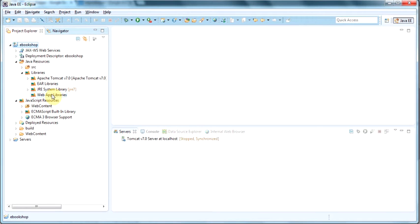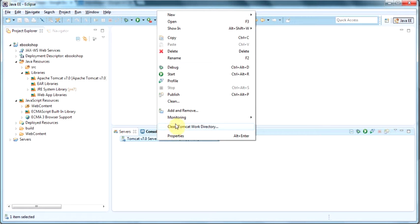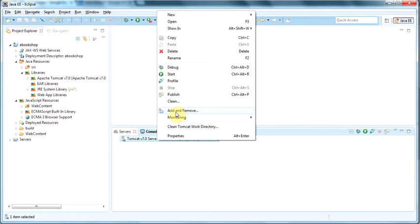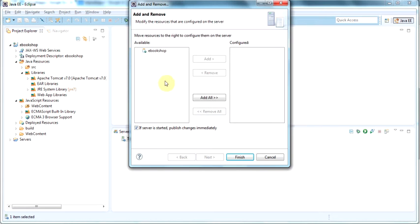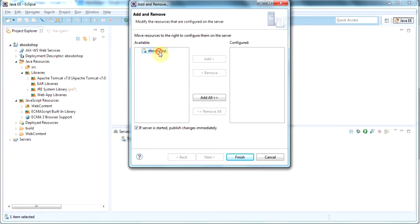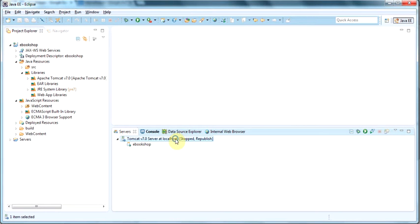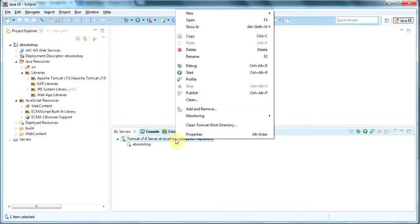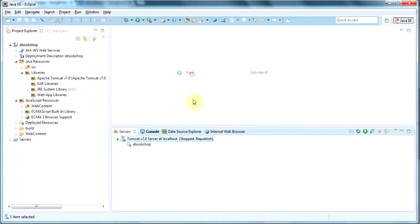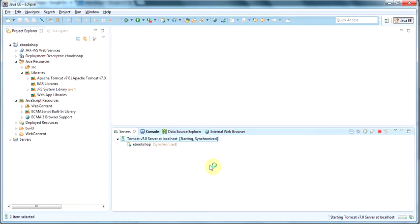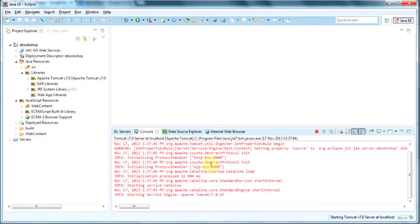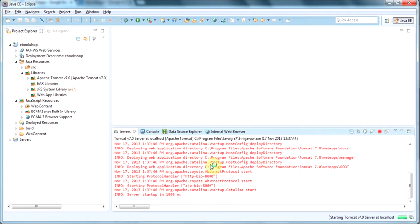Now let's go to Tomcat and deploy our project. So add project and say Finish. After we click Finish, now we are going to start Tomcat. So let's click Start. And Tomcat is starting. And here you go. Our e-book shop has been deployed under Tomcat.